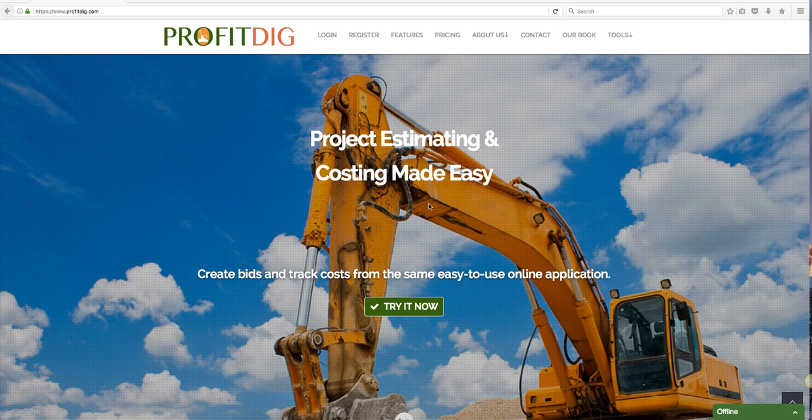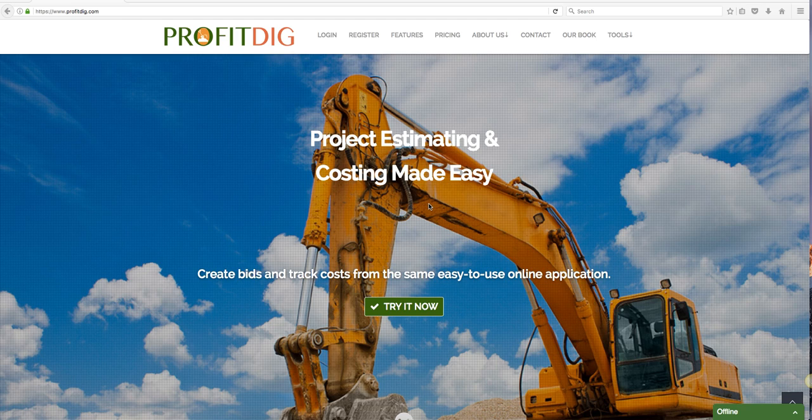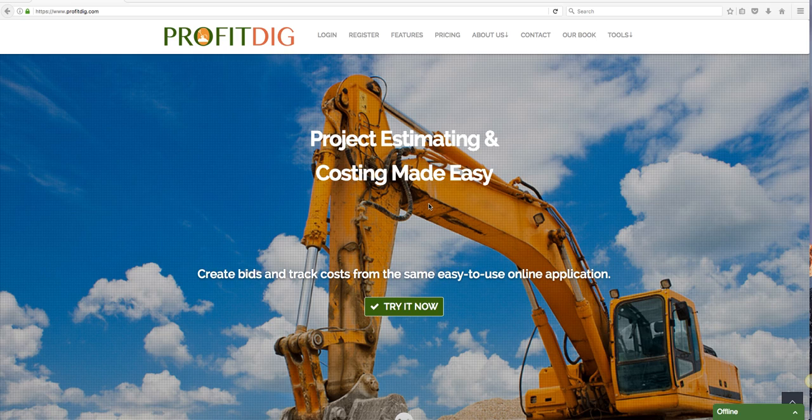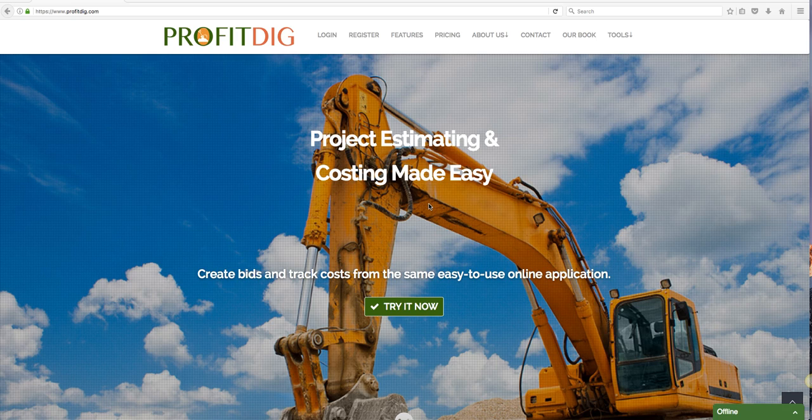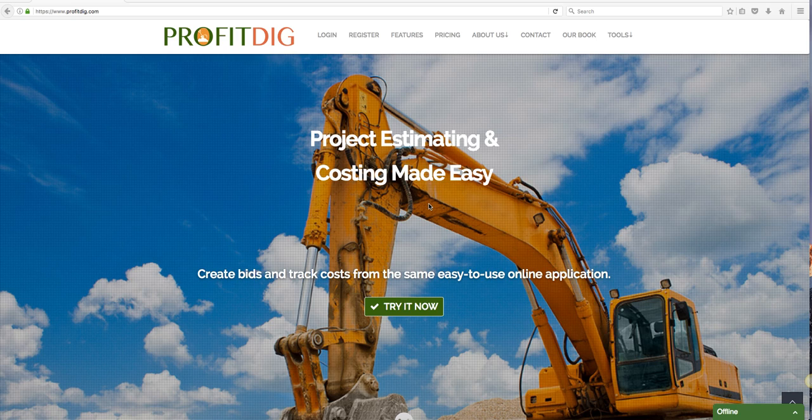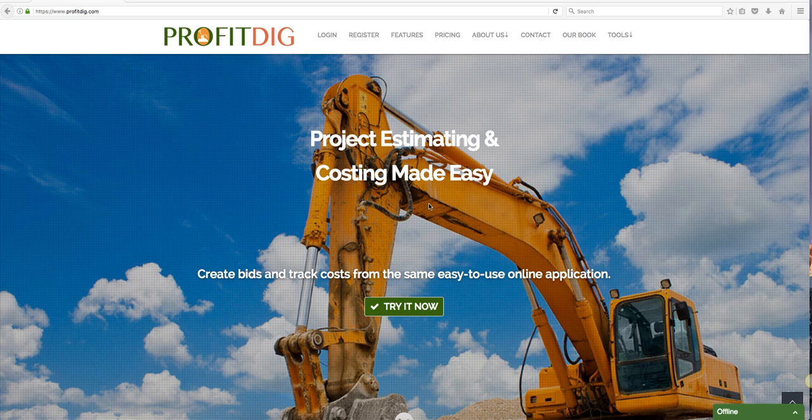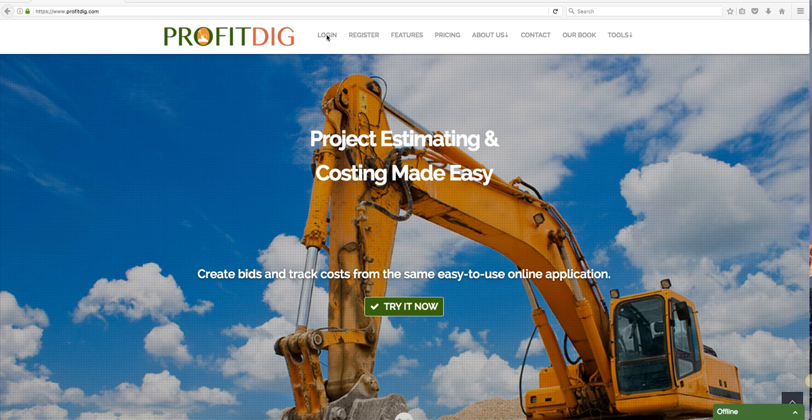Good evening guys, this is Chris Work from ProfitDig. First I just want to thank you for taking the initiative to start creating your account. Obviously you realize the importance of having a tool to effectively manage project costs and creating your bids. If you're like me, seeing is believing, so I just wanted to put together a quick video to give you a walkthrough of the capabilities of ProfitDig.